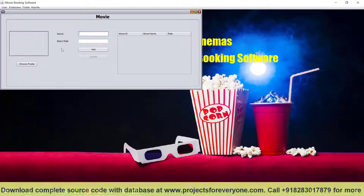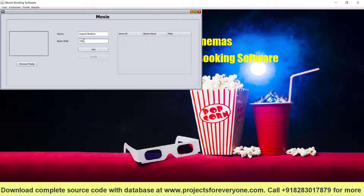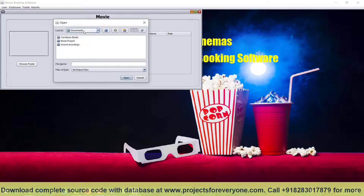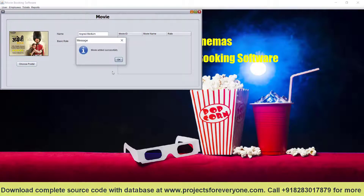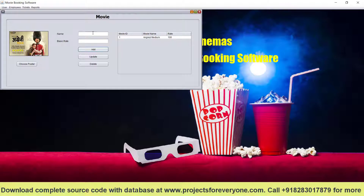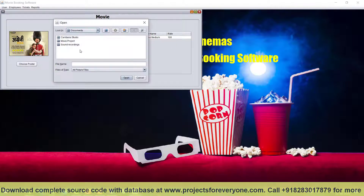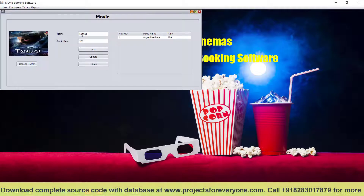Now we will add the movie. We can add any movie — for example, 'Crazy Medium'. We set the basic rate, as some movies have premium rates. We can choose the poster for the movie from any picture taken from the internet. Let us add another movie like 'Tanachi', give it a higher rate as it is a costly movie, and choose its poster. Both movies have been added.